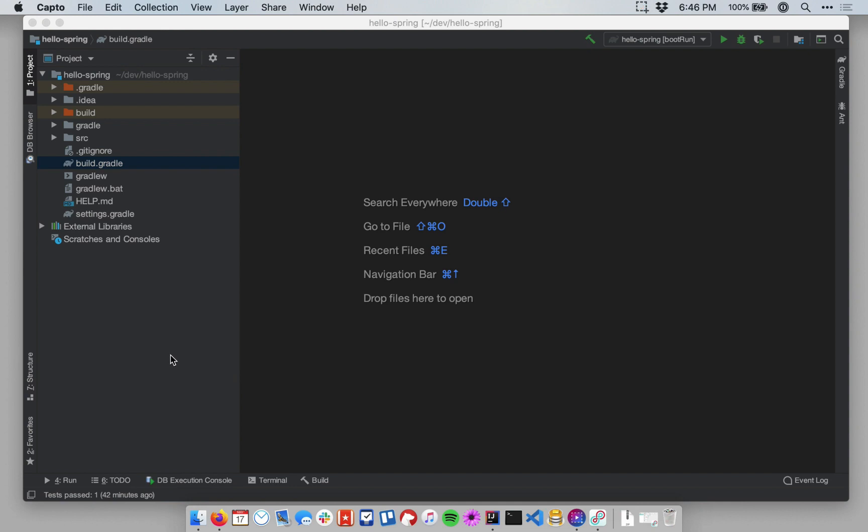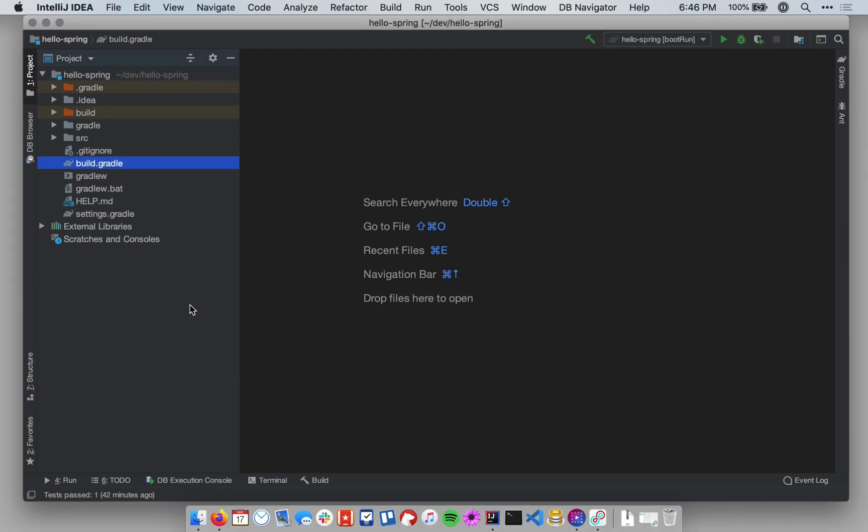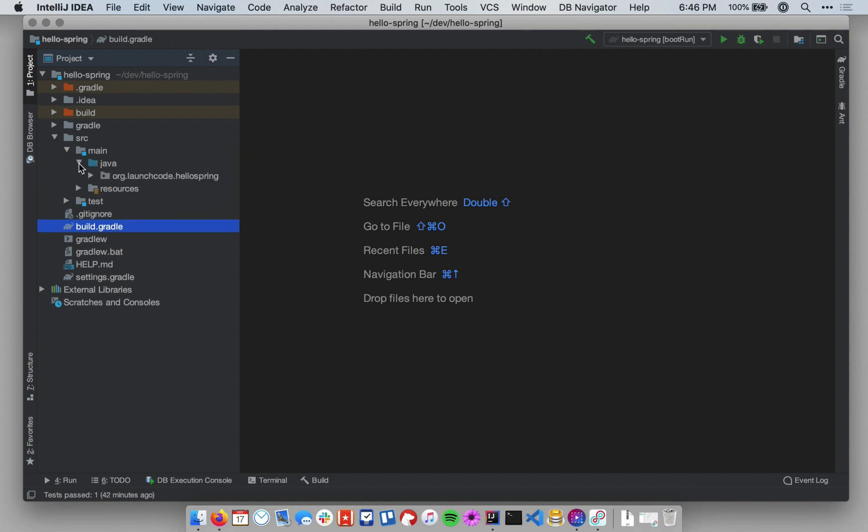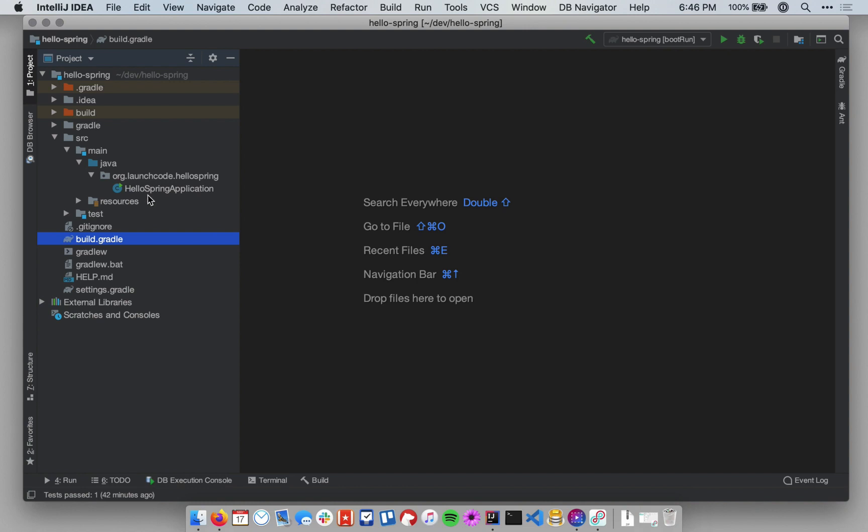So I have my IntelliJ project opened up. On the left-hand side in the project pane, let's expand the source directory and go down through main, Java, and our top-level package, org.launchcode.hellospring.